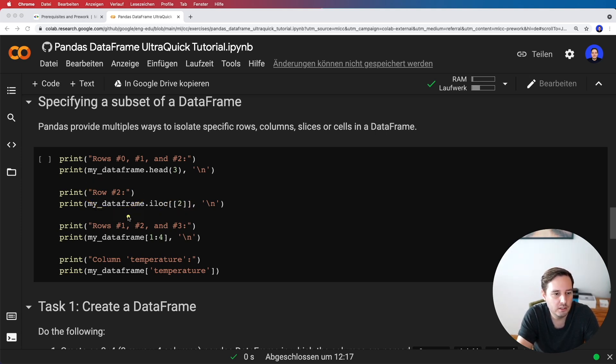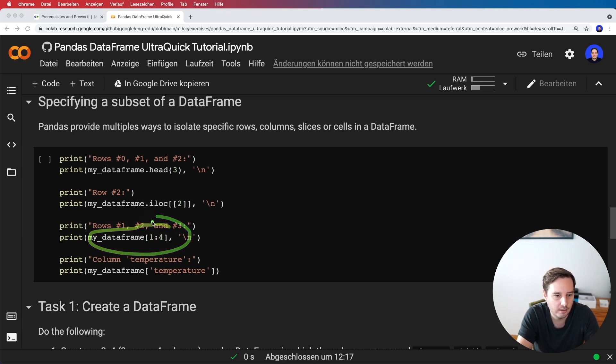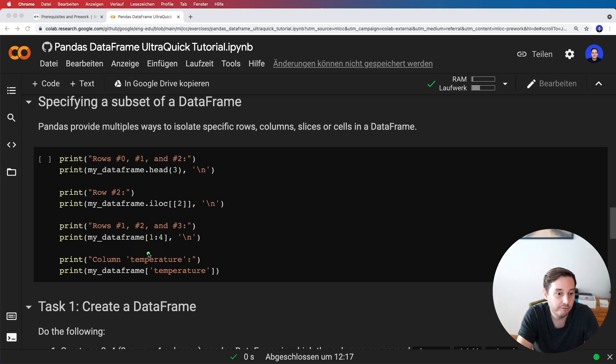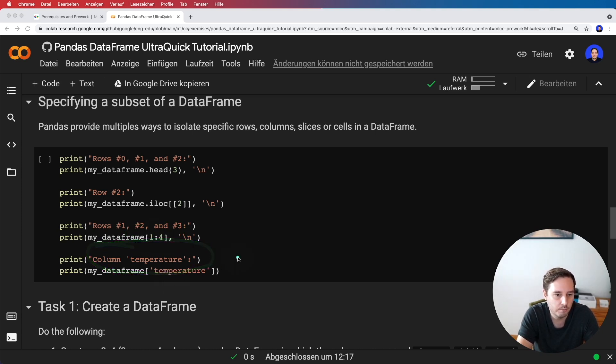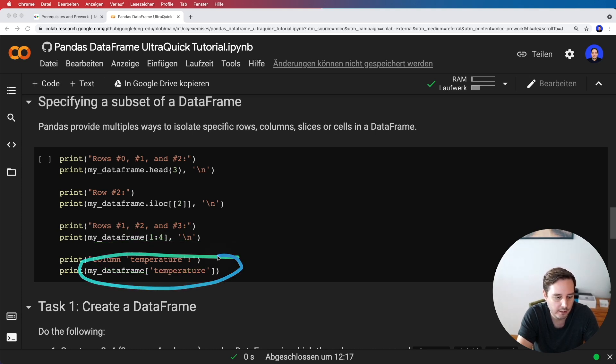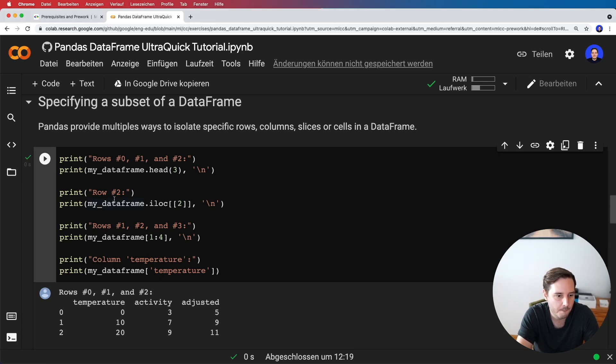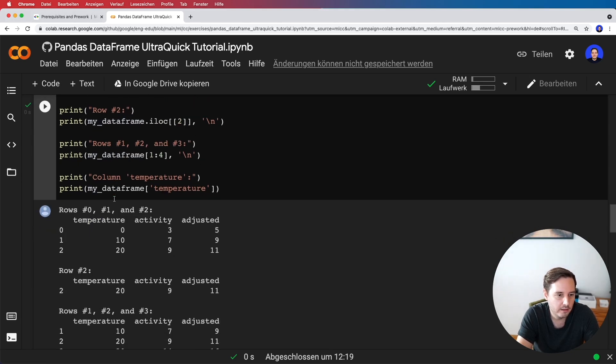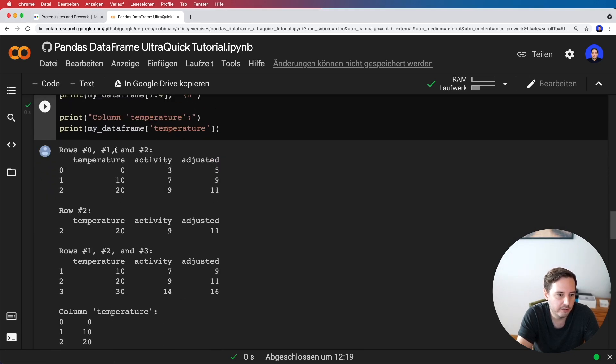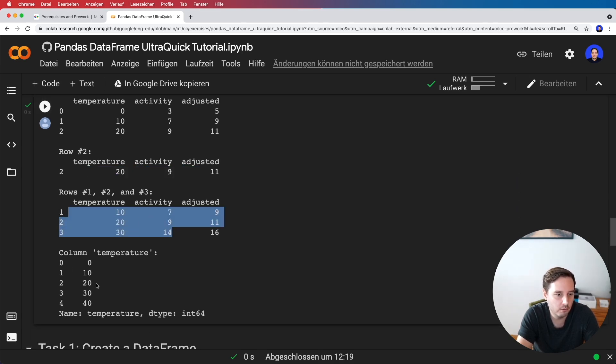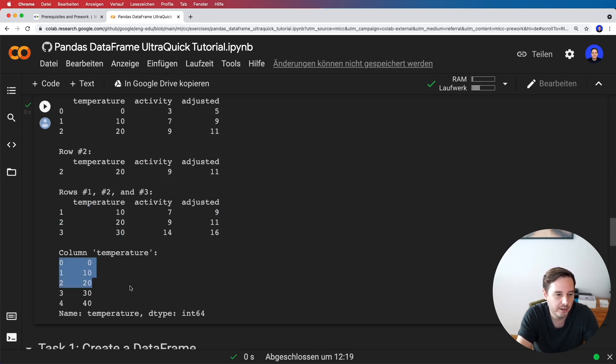For rows one, two, and three (not from the beginning), we can access it like list slicing from one to four excluded. If we only want a column, we can access it by the column name, like with a dictionary. Let's run this. Here we see the first example shows only the first three rows, then only row two, then rows one, two, and three, and here only the temperature column.